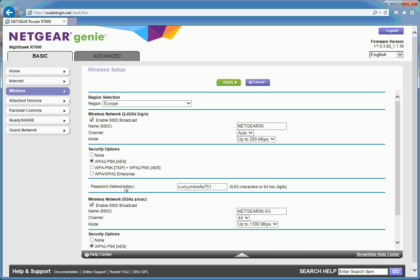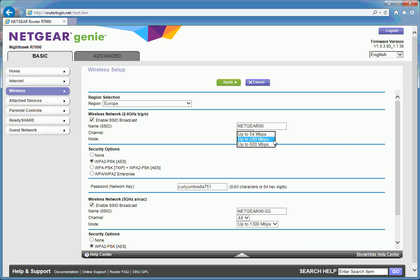The 5 GHz supports 802.11 A, N and AC. Both SSIDs are broadcast. By default they're Netgear 90, Netgear 95G, self-explanatory. You can use these drop down boxes to change the amount of traffic that flows through either of your WiFi connections.